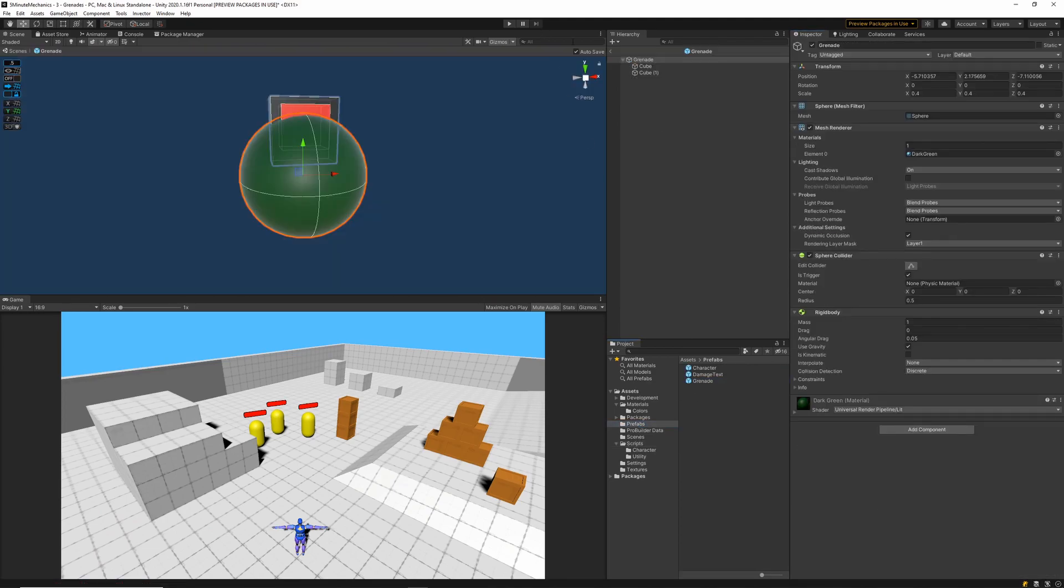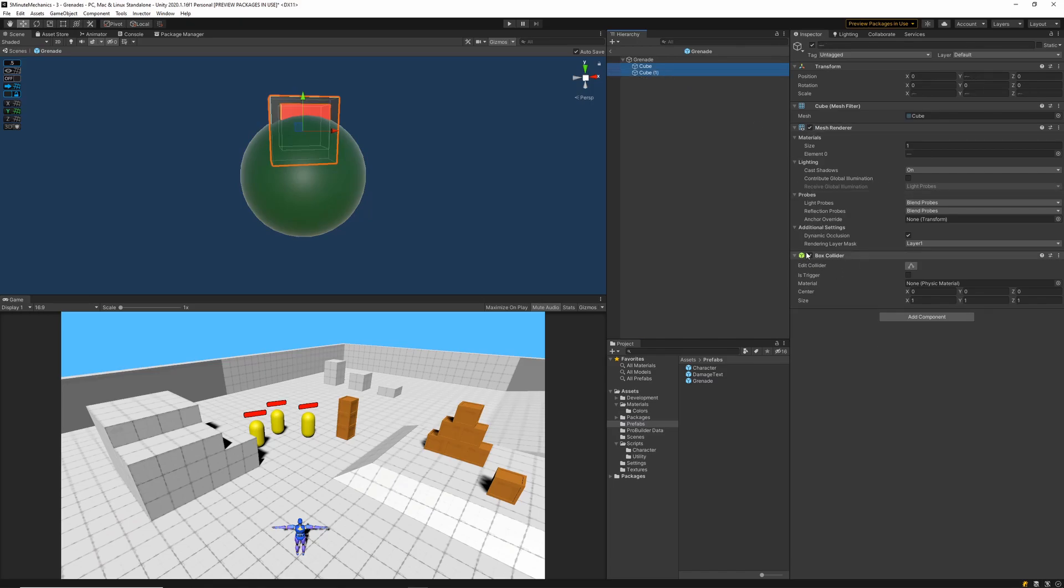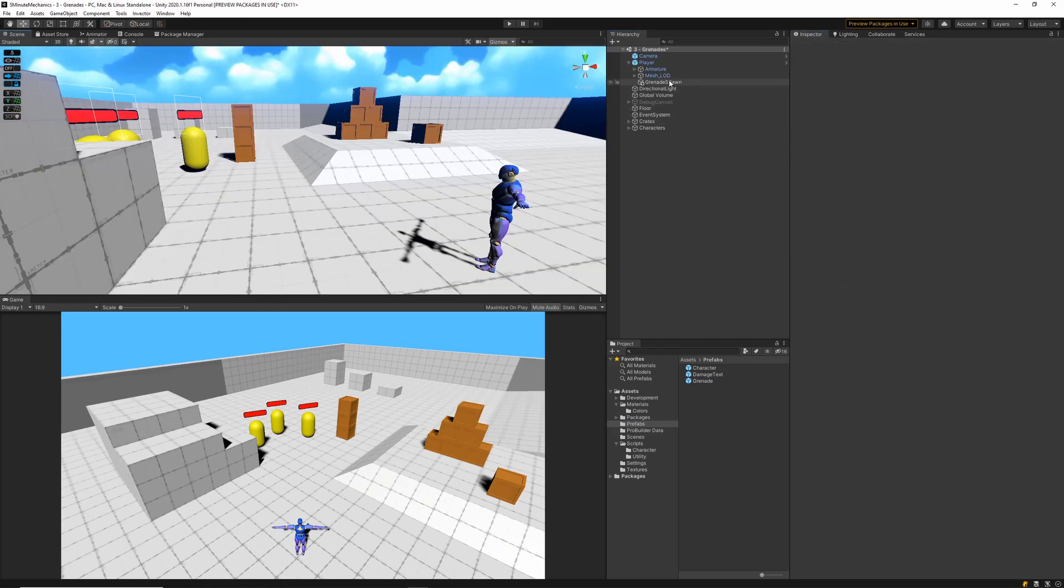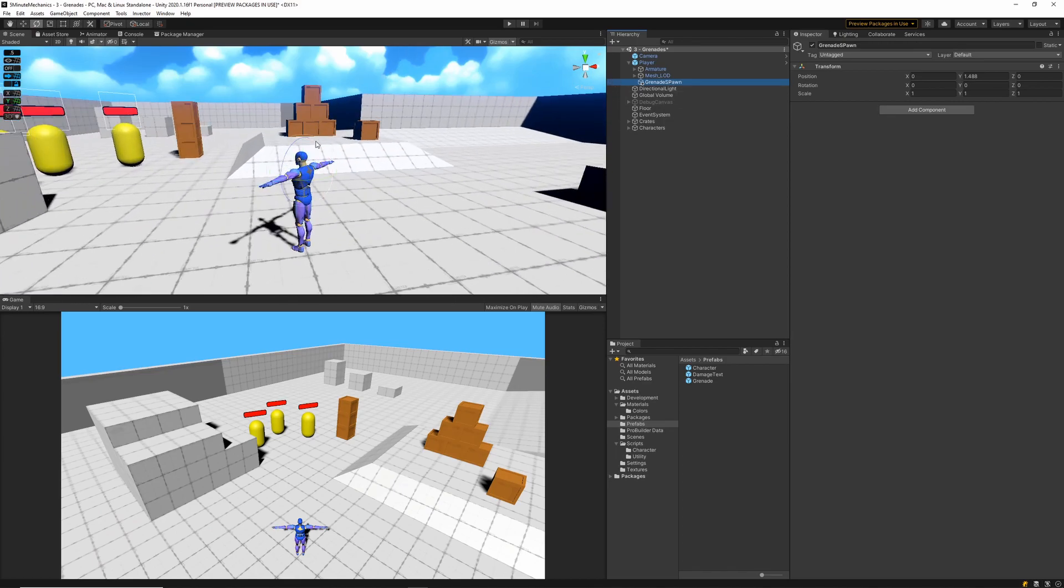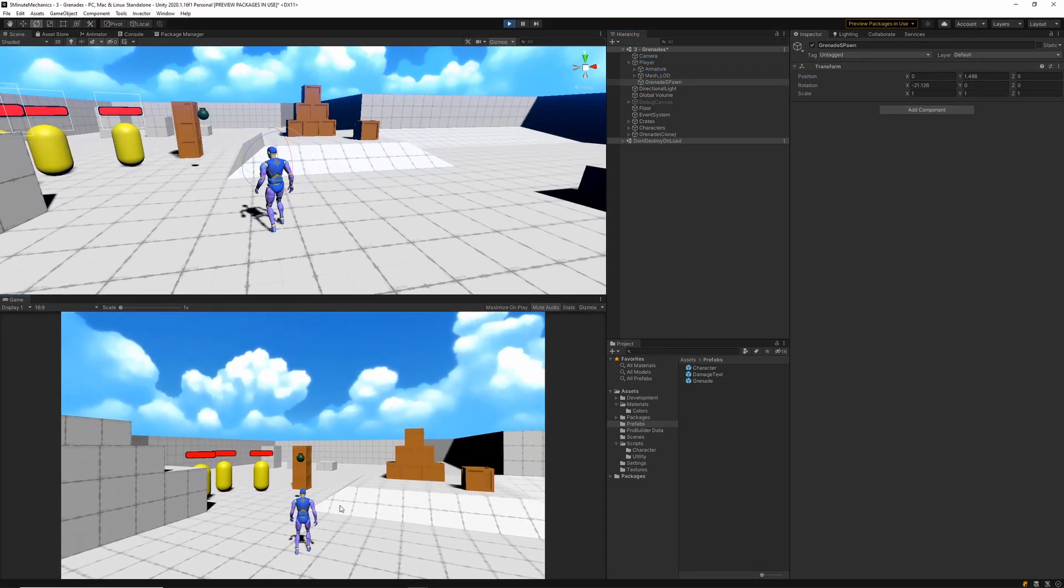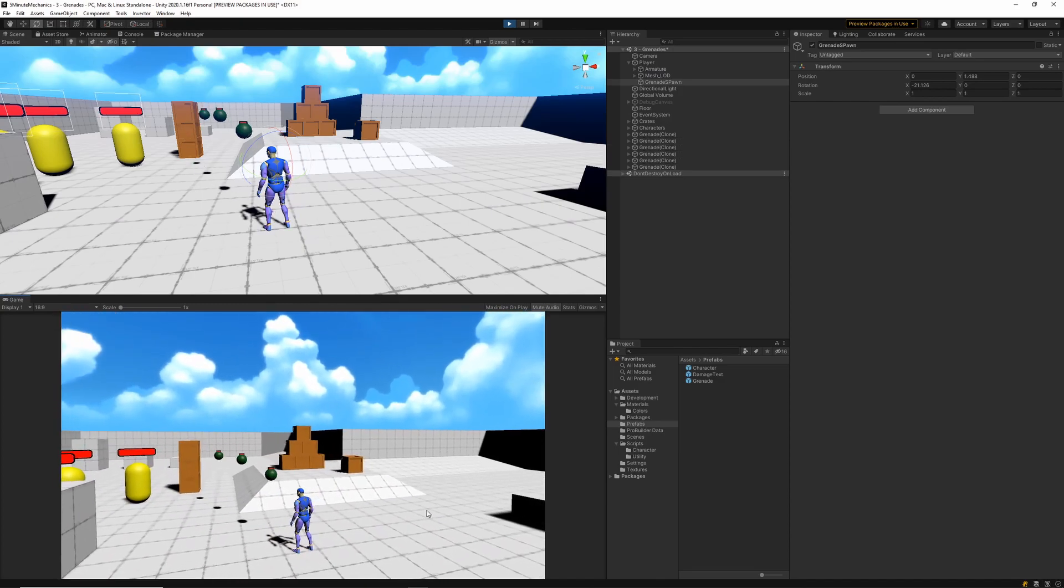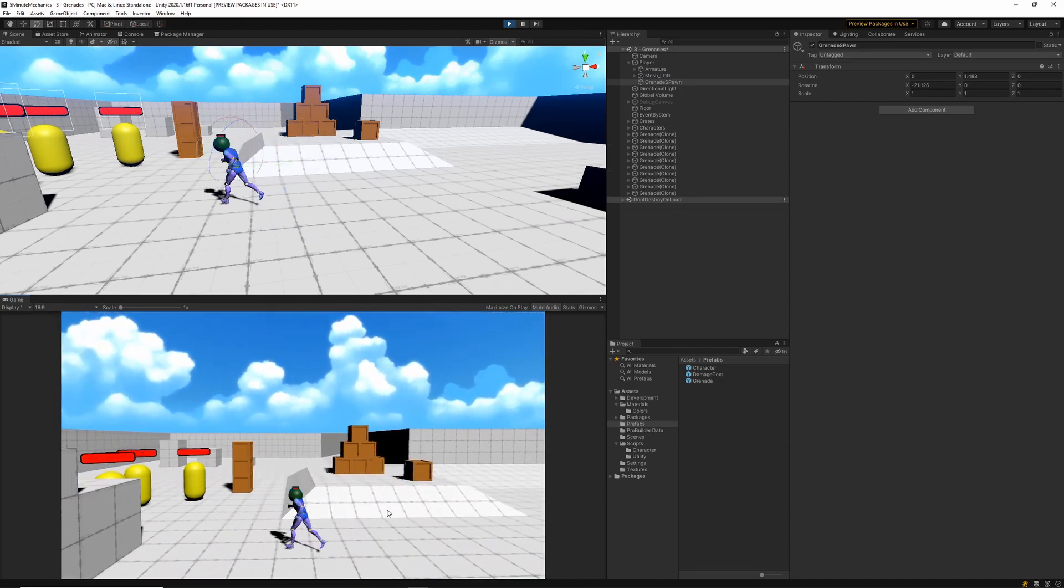Now one thing I forgot to do is remove the colliders off the extra cubes I created. So I'm just going to go ahead and do that now. And also rotate out the grenade spawn point so that the grenades spawn on an angle. Now when we test our game, we can see that when we hit the E key, we spawn a bunch of grenades.